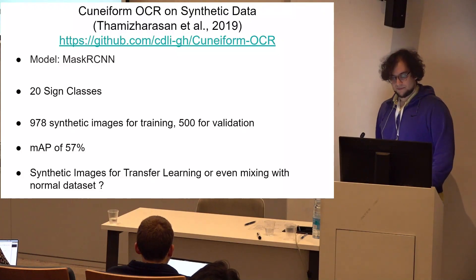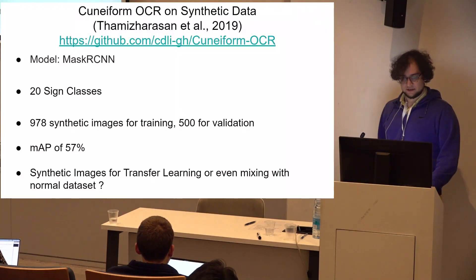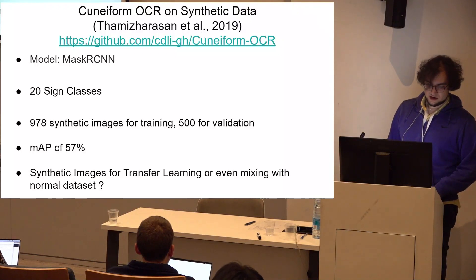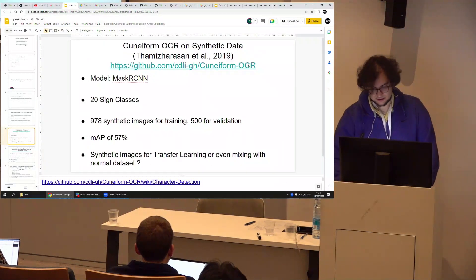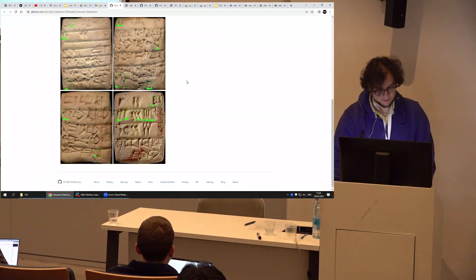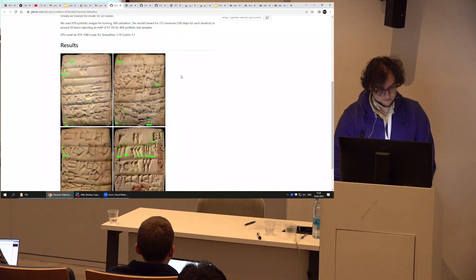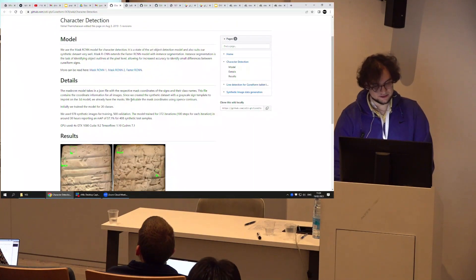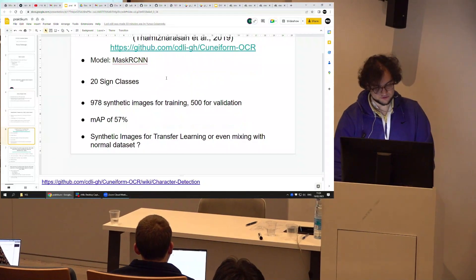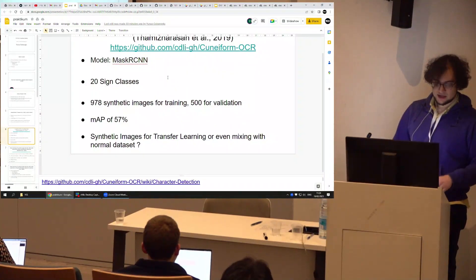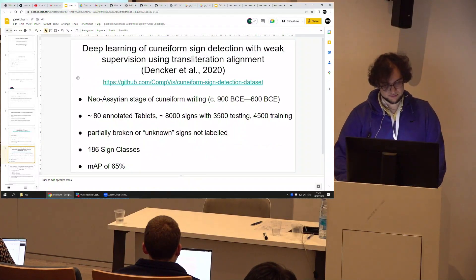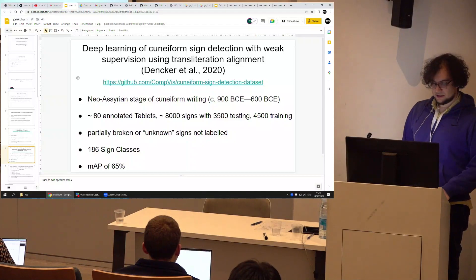Next is a GitHub repository from 2019 using Mask R-CNN, trained on 20 sign classes. They used Blender to generate synthetic data which looks pretty good. One weak point is that it's only 20 sign classes — that could be extended, but one would need studies to show that the synthetic data improves OCR, either through transfer learning or by mixing it with a normal dataset.